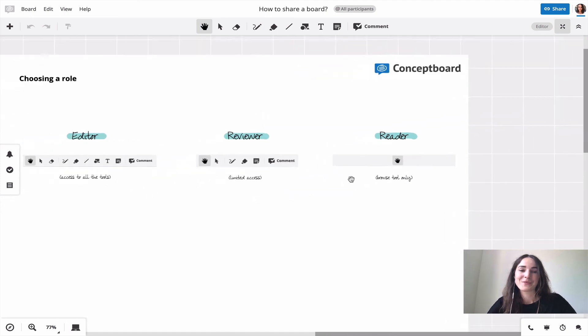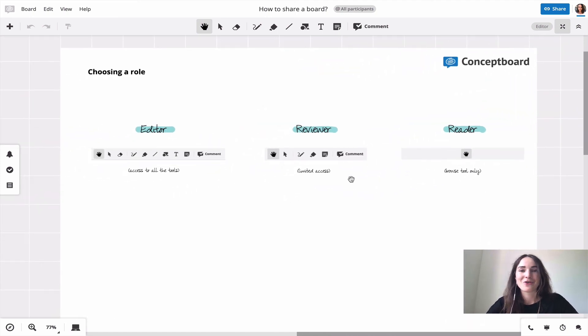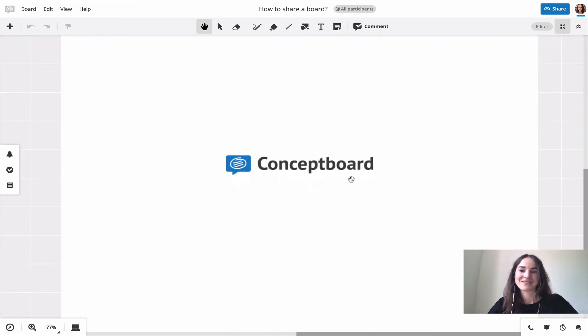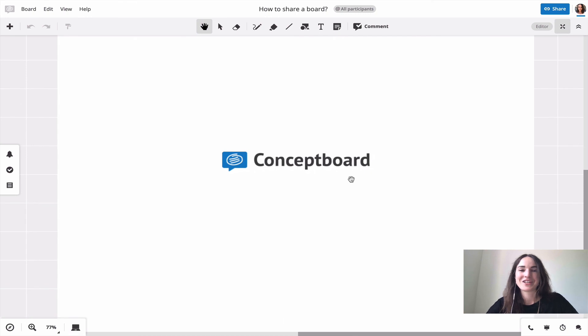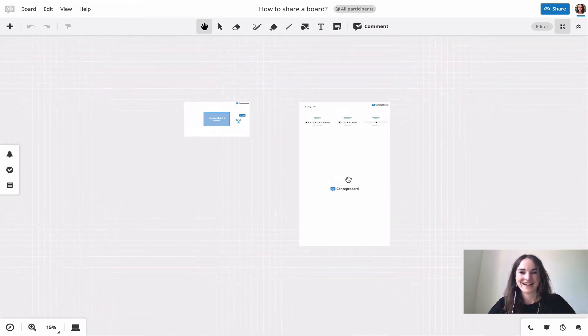I hope this was helpful and you now got a better idea on how to share your board and invite participants to your boards. Now it's your turn to share your boards and start collaborating. Happy collaborating!